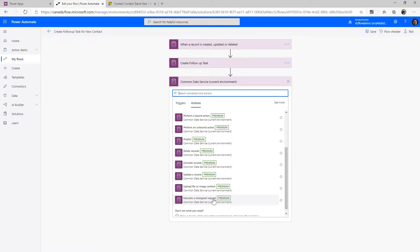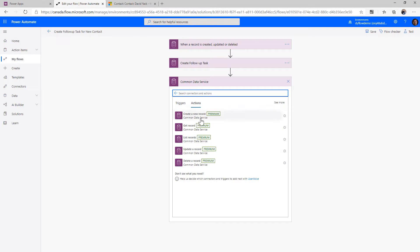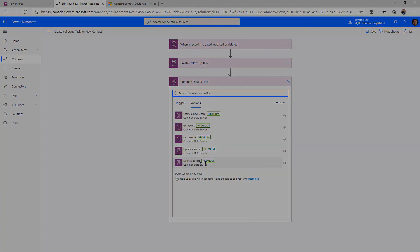That's a look at the different actions the Common Data Service Current Environment connector has. I also want to go back and look at the other CDS connector just to show how limited it is — and that's why, if you can work within a solution, you want to make sure to use the Current Environment connector and not this one, because this one only has Create, Get, List, Update, and Delete Record. As we go through the course, we'll deep dive into each of the different actions and the things to be aware of when using them.